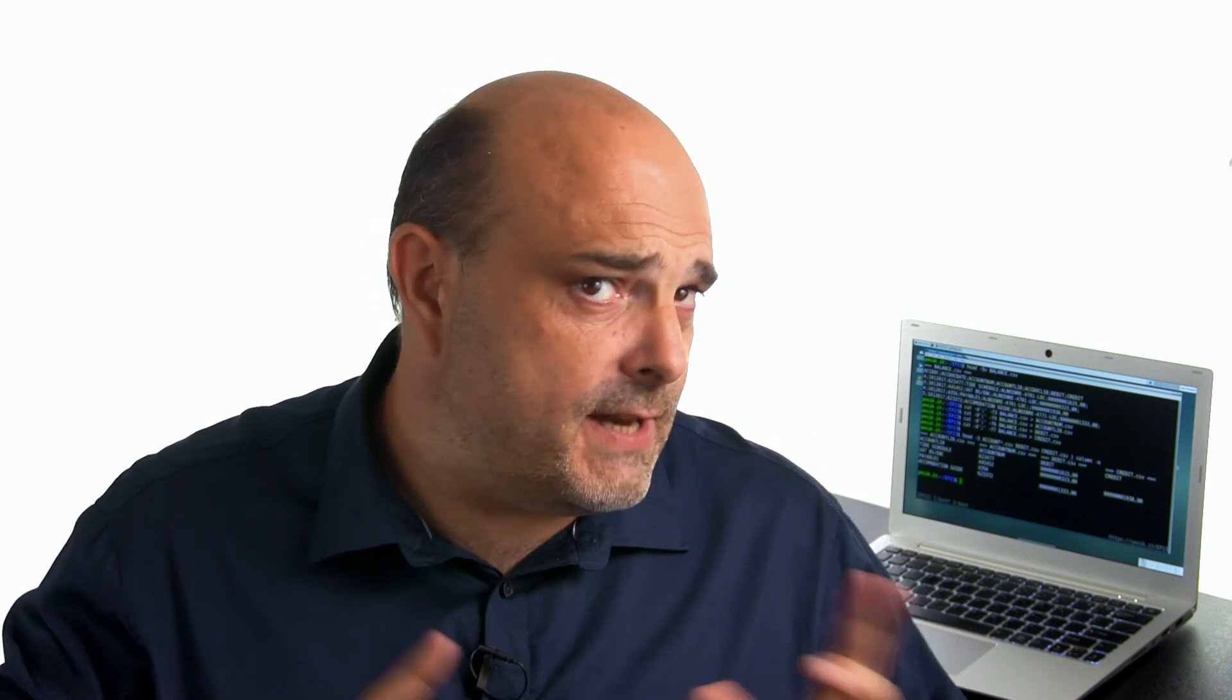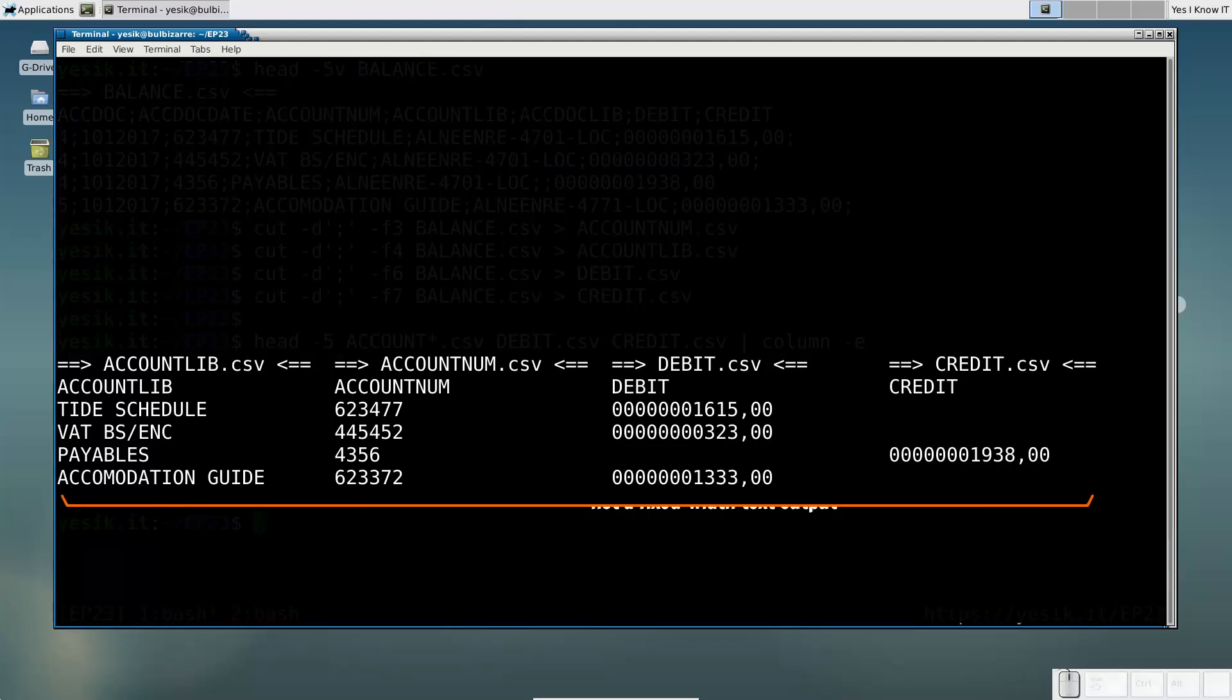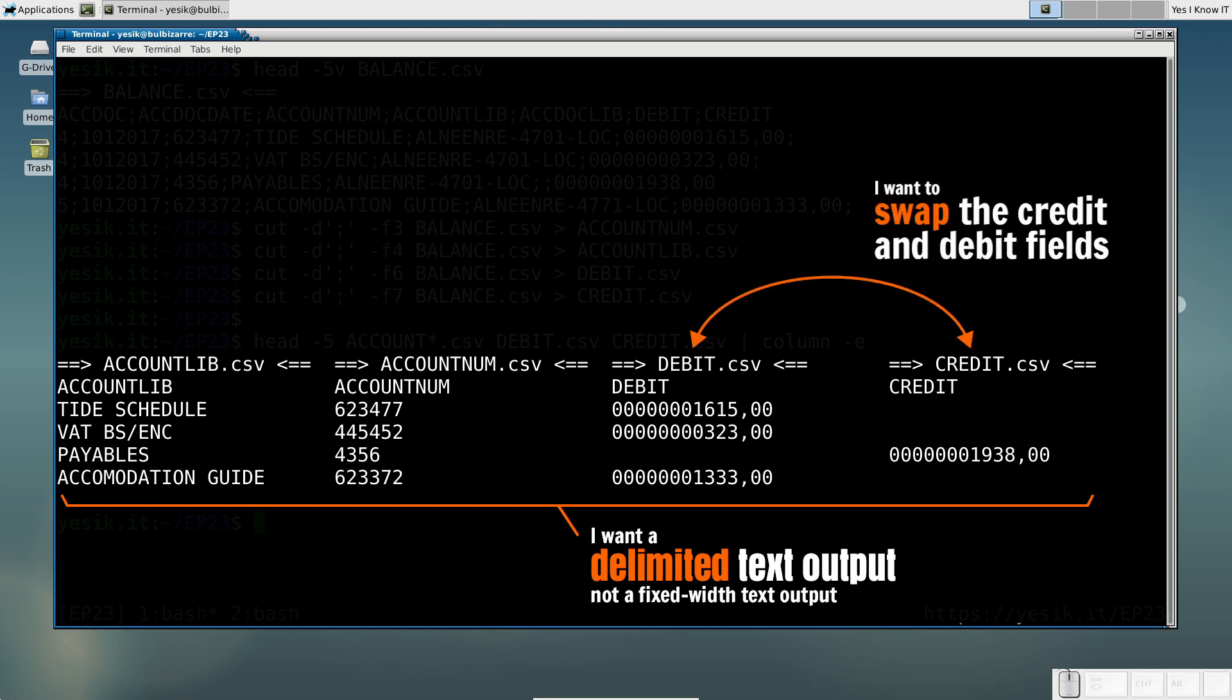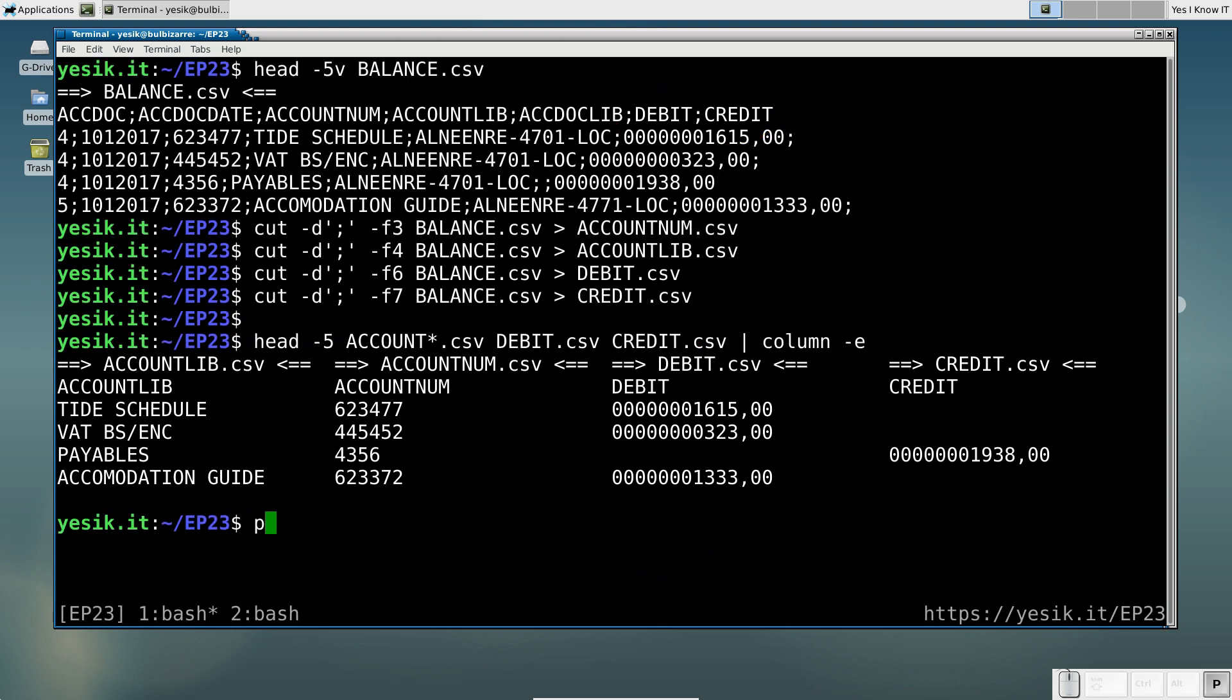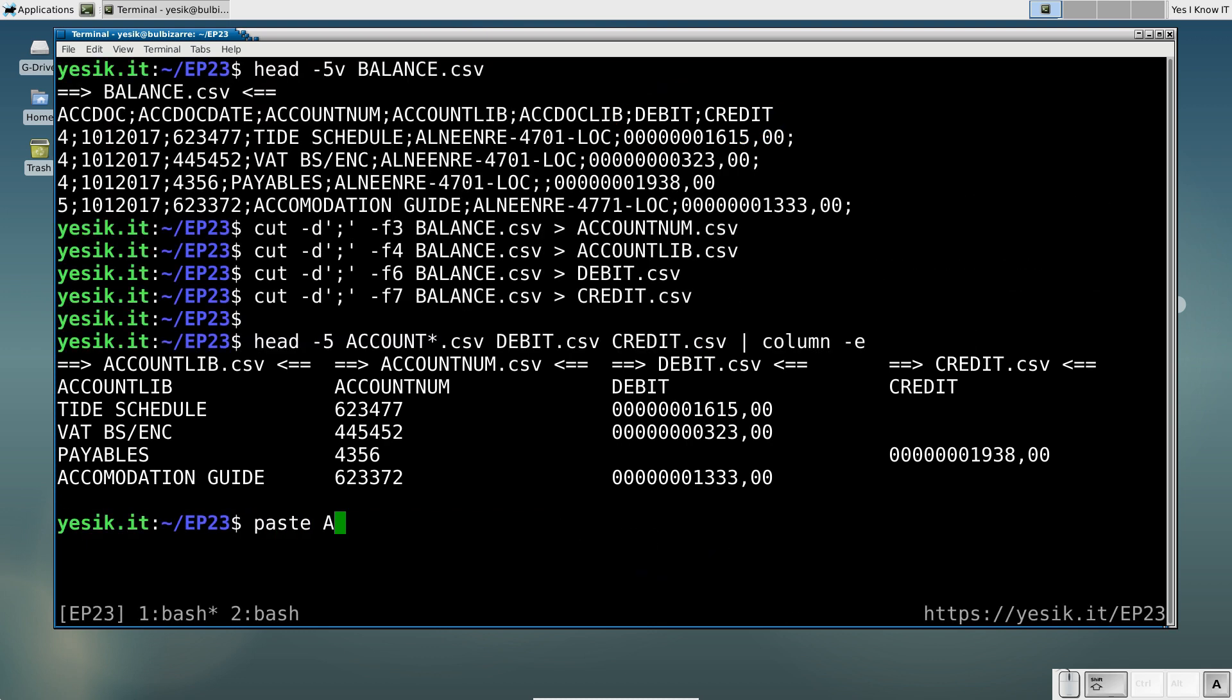Let's say now I would like to make a new delimited text file from those data columns, but this time putting the credit field before the debit field. Using the paste command, this is simple and straightforward.